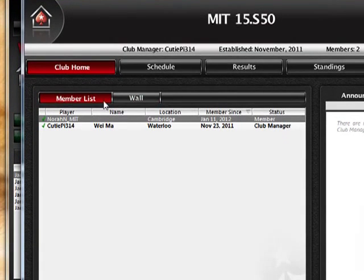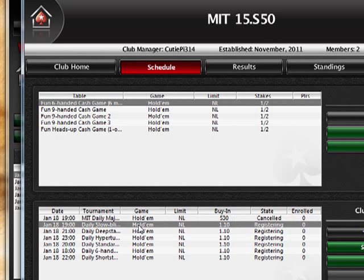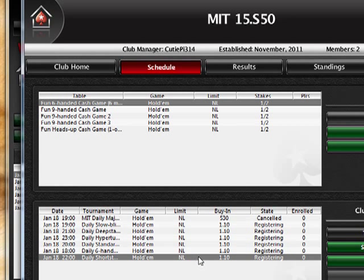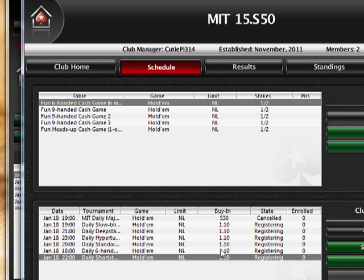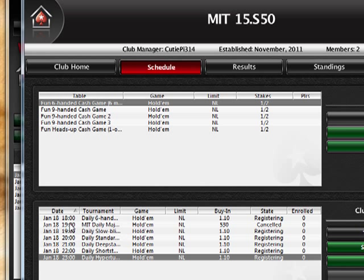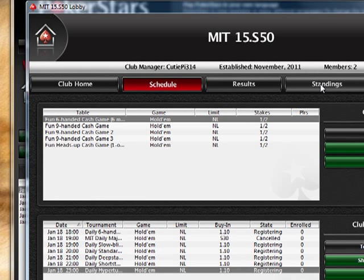There's also a wall where you can write messages, just for fun. Under Schedule, you can see the tournaments at the bottom — there's a tournament schedule for every single day and it's the same each day. These are tournaments you play for play money. To pass the class you need to obtain a certain number of points in these tournaments. You can sort by date, and you can click Standings to see everyone ranked by how many points they have.